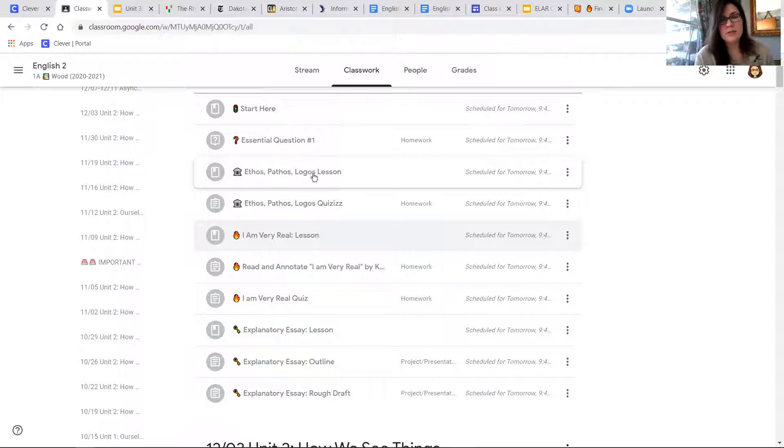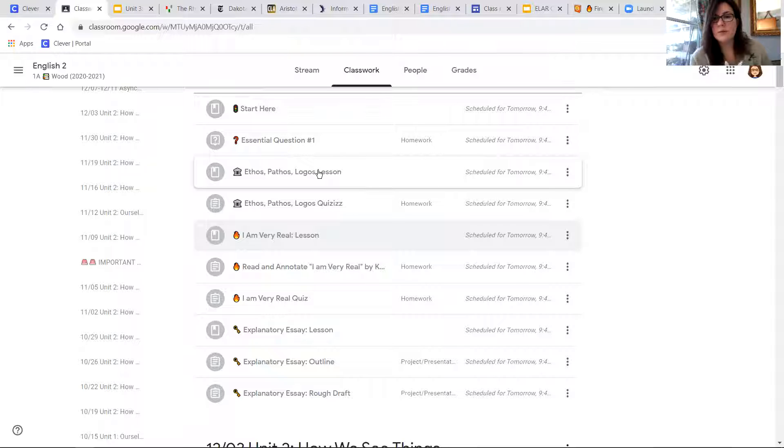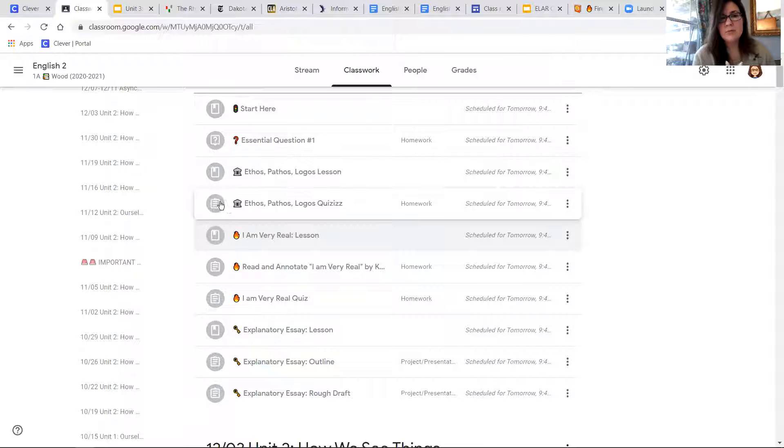I will also have each lesson. So in this part it will have videos, it'll have the slides, it'll have instructions, and then we'll have an assignment.